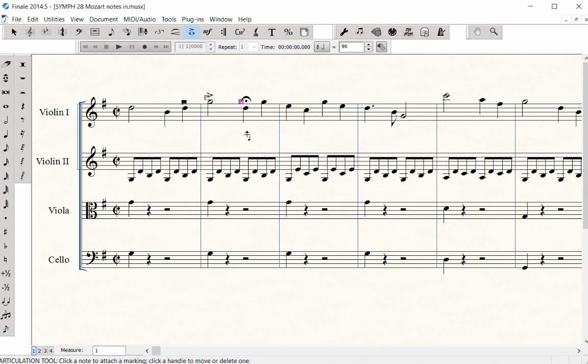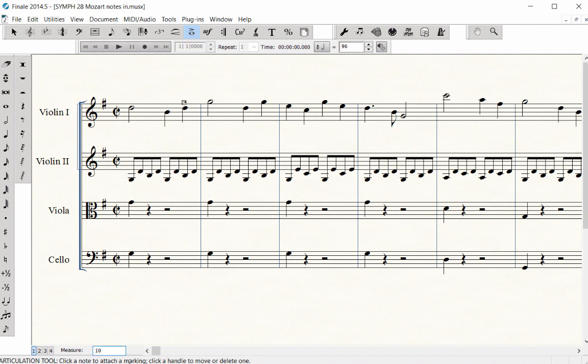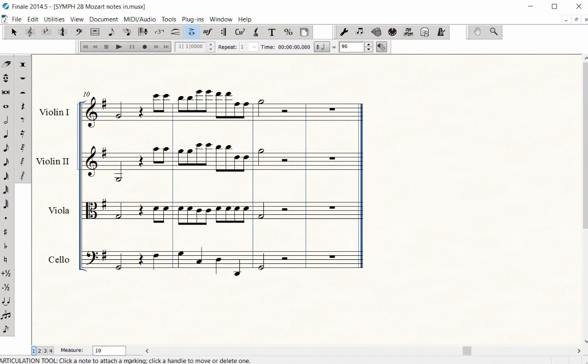I'll undo these last two since they are not in the score. To quickly move to Measure 10 in the score, type in 10 in the measure box and press Enter or Return.